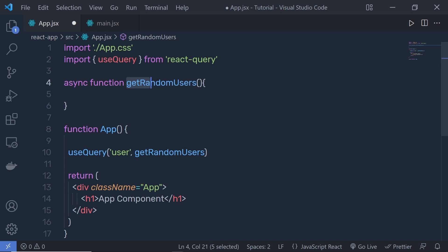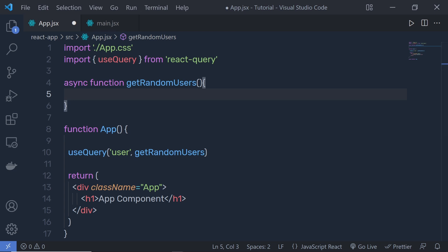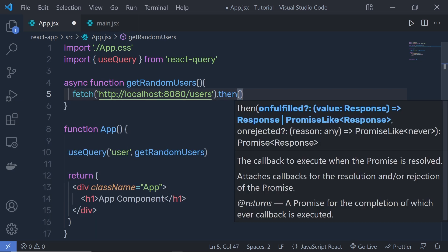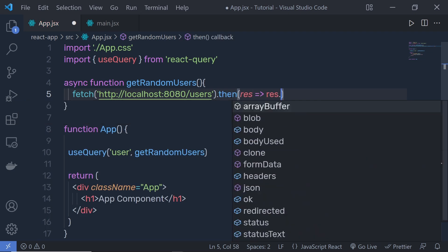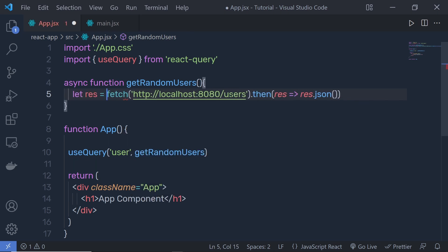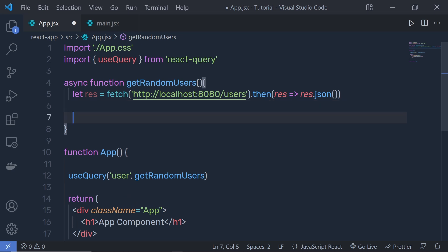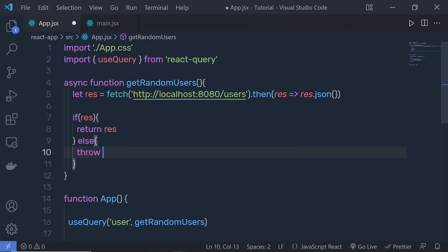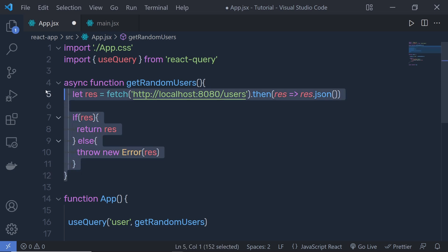Inside getRandomUsers, we return a promise. We use fetch, passing the endpoint '/user', then call .then to parse response as response.json(). We store the result in a variable: if we have a response, return it; else throw a new error. This function returns data to the useQuery hook.